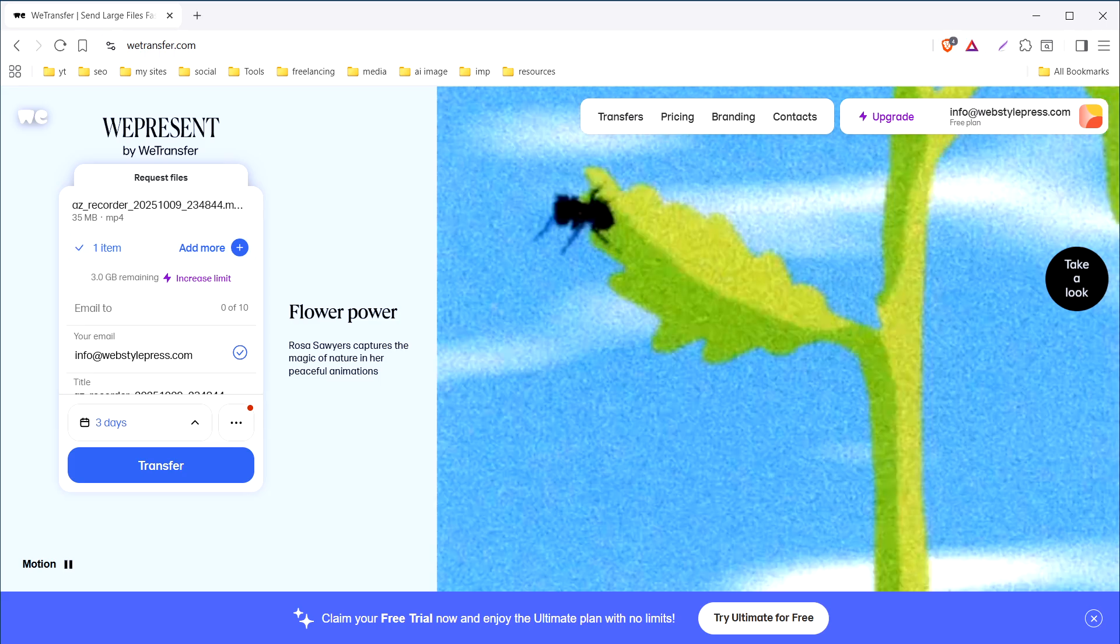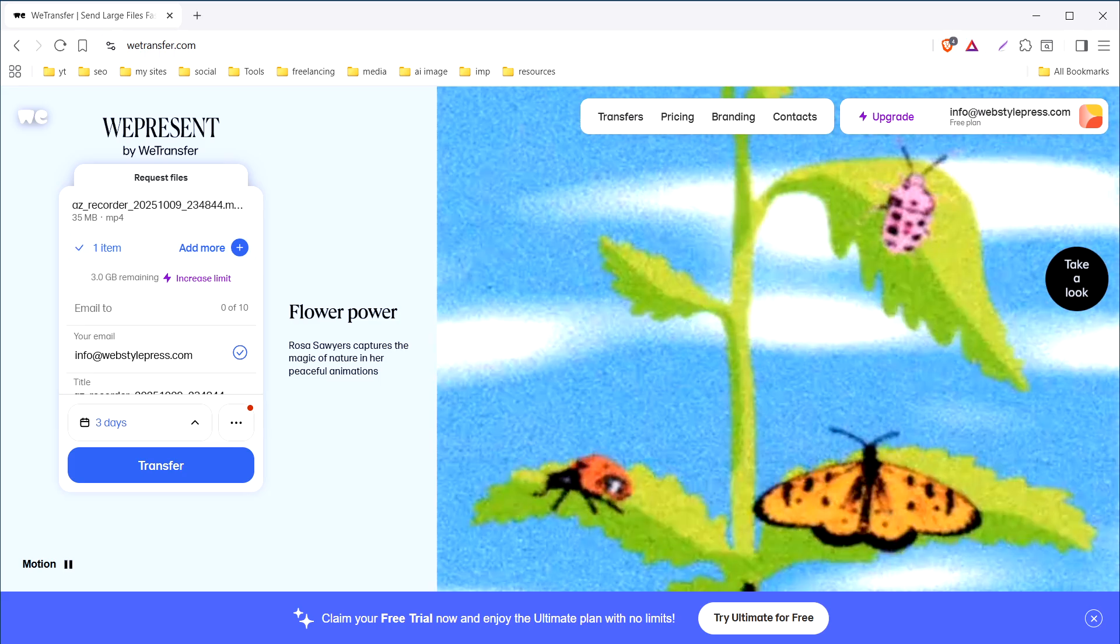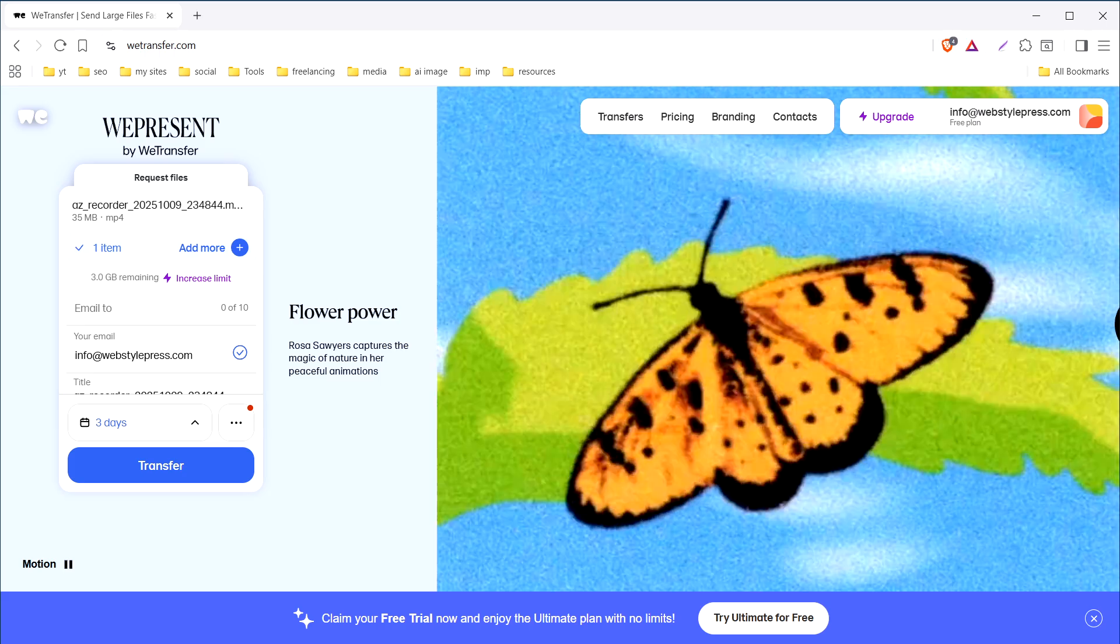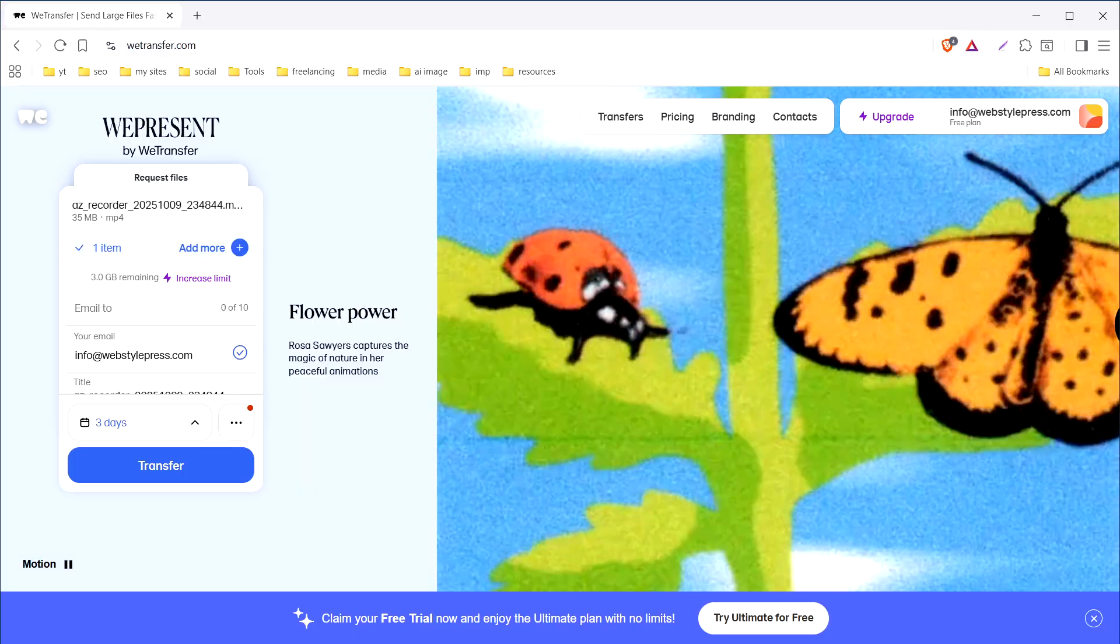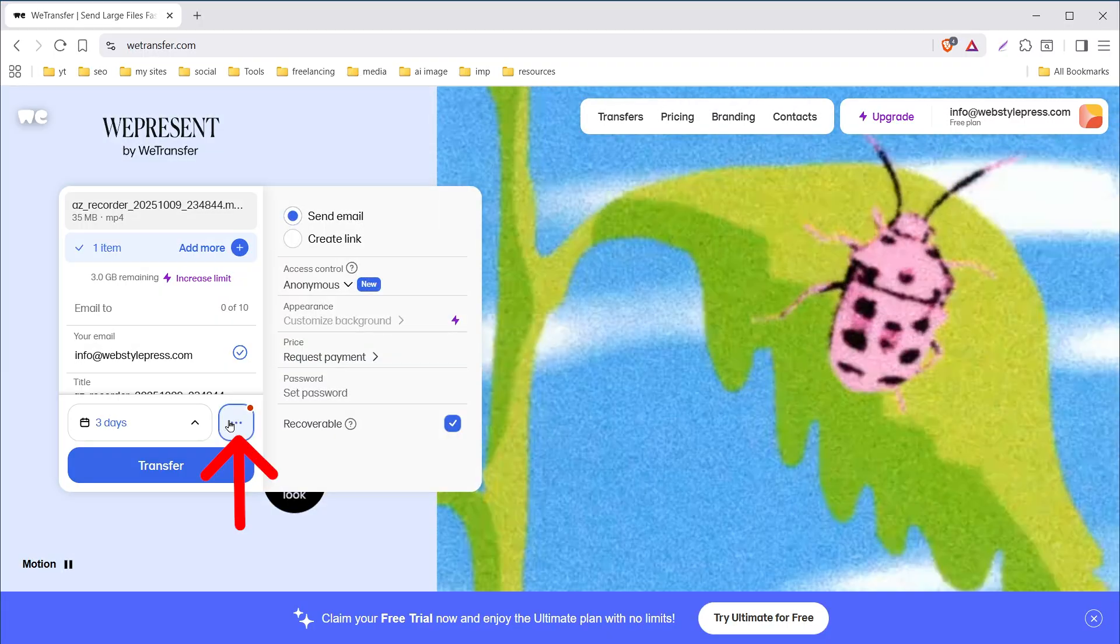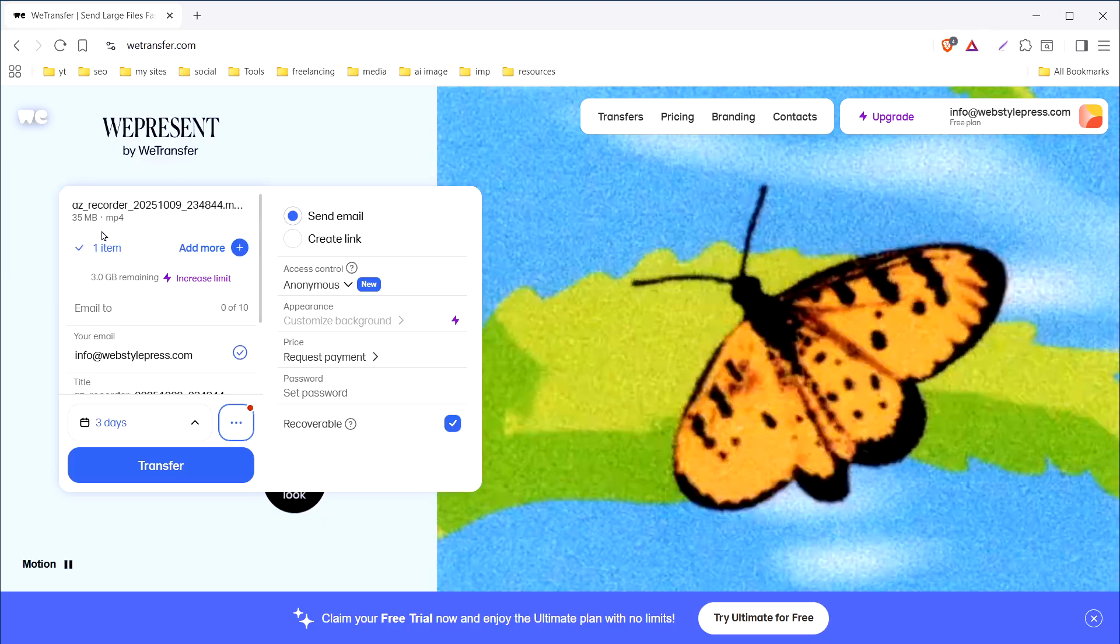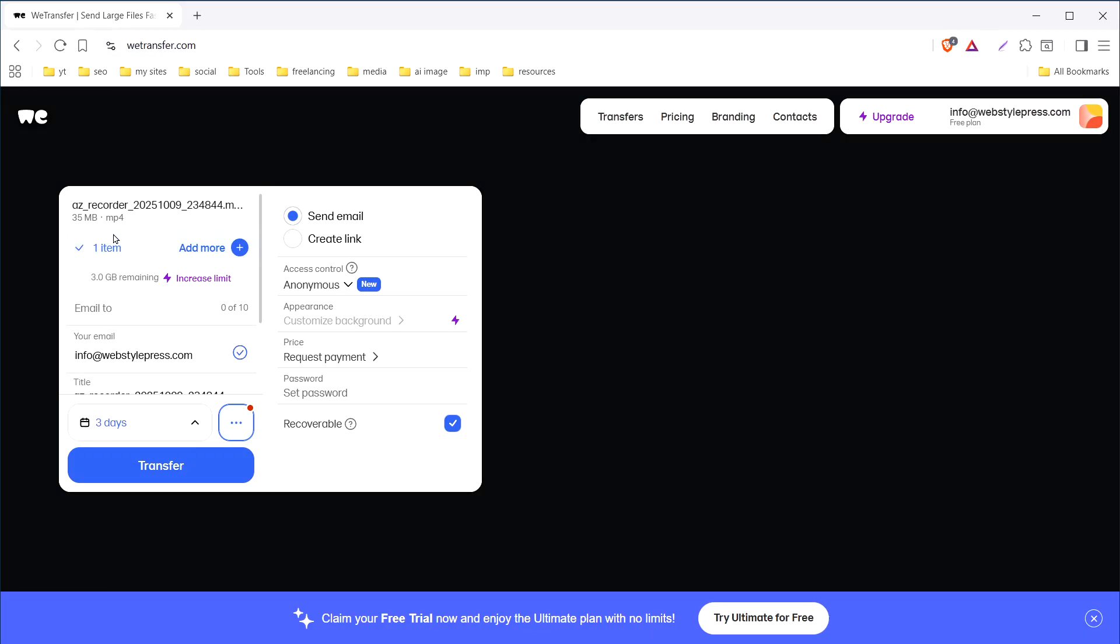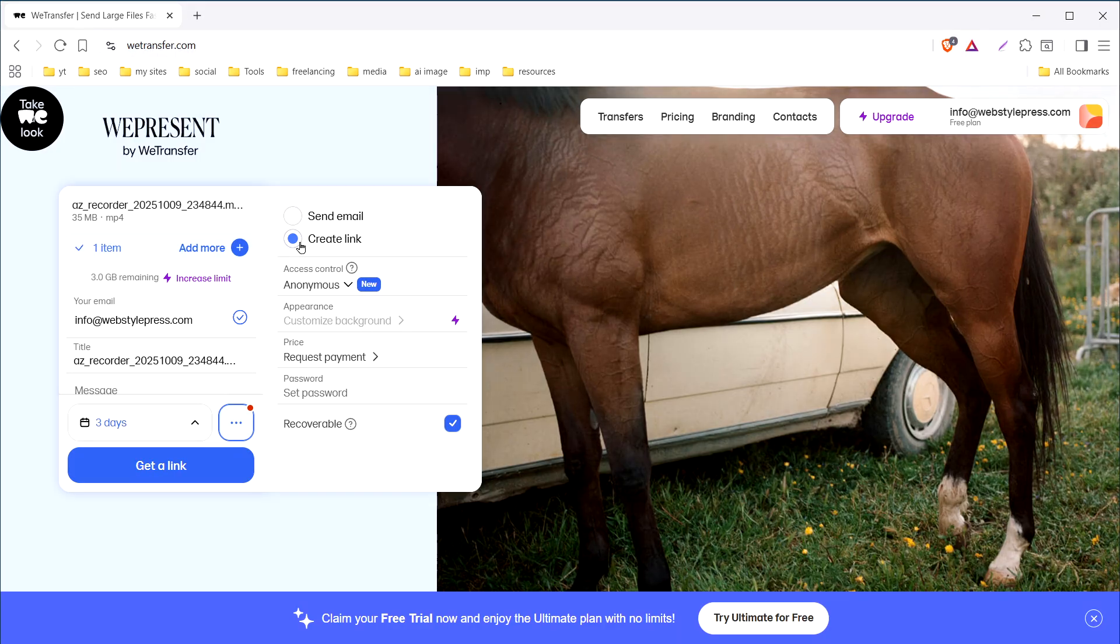The file will be available to download for three days for free on this service. You can send the link via email but I'm not using that. Click the three dots to see the details. We can send this file via email link. I will prefer to create a link.